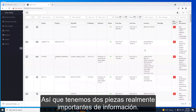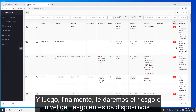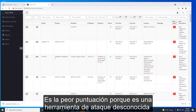Two really important pieces of information: one, what is the device, and two, where is it? We'll also give you a risk score, a risk level on these devices. In the case of this one here, it's obvious why this is a high risk of 100 — it's the worst score — because it's a known attack tool.